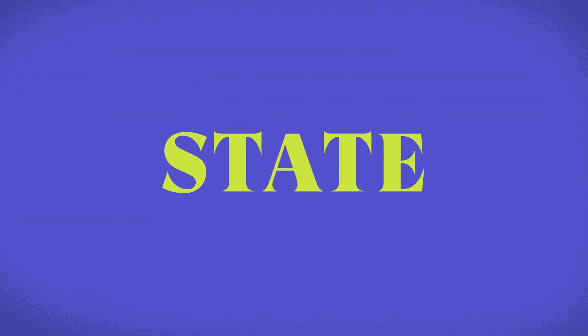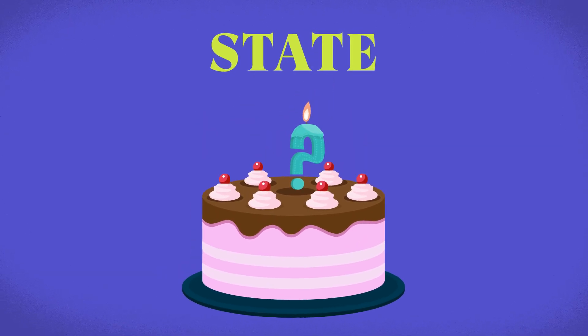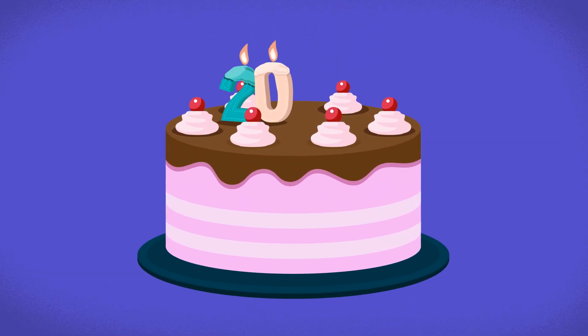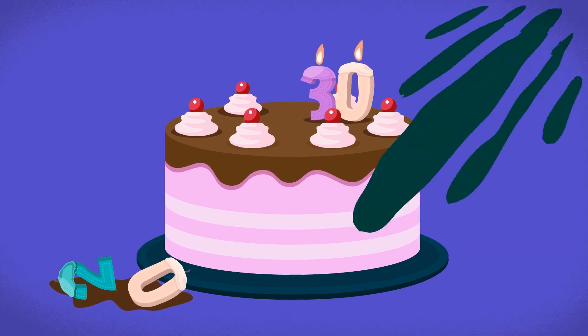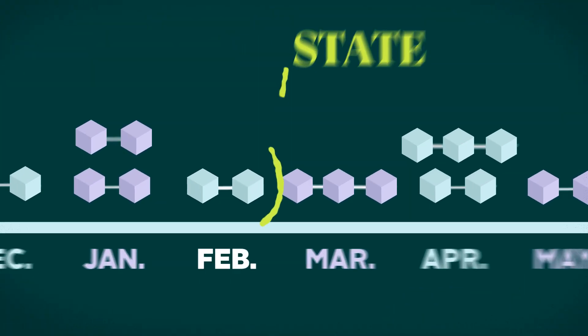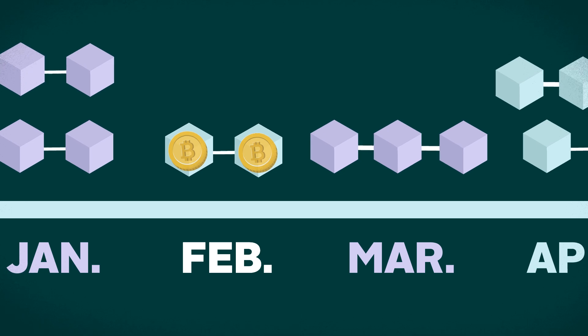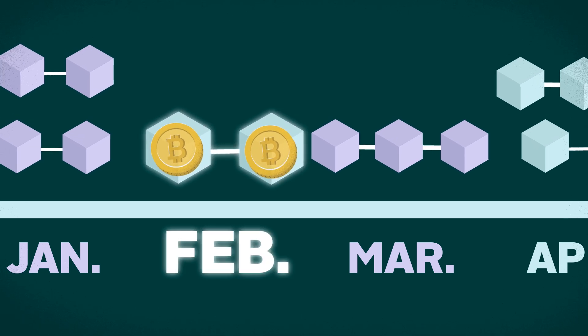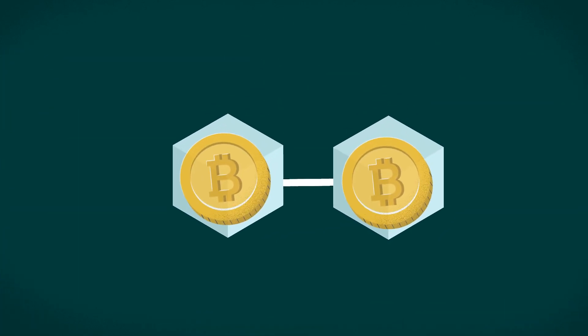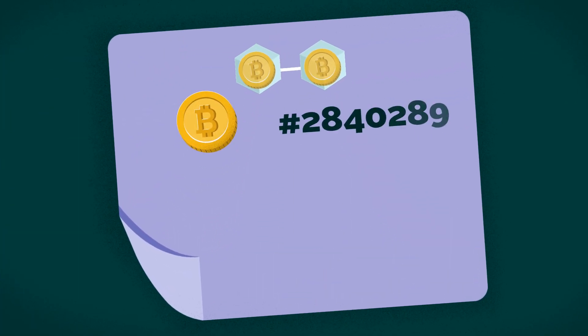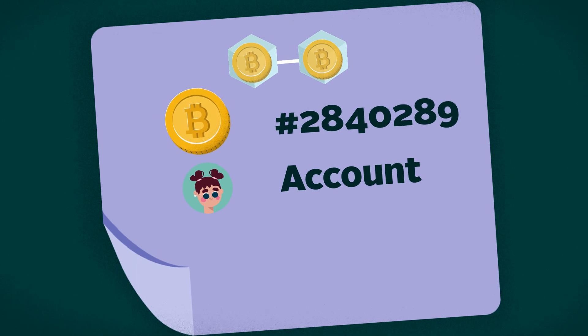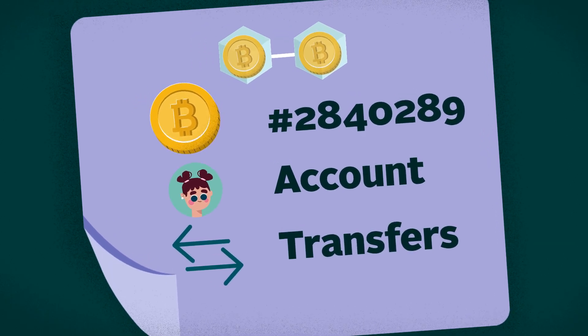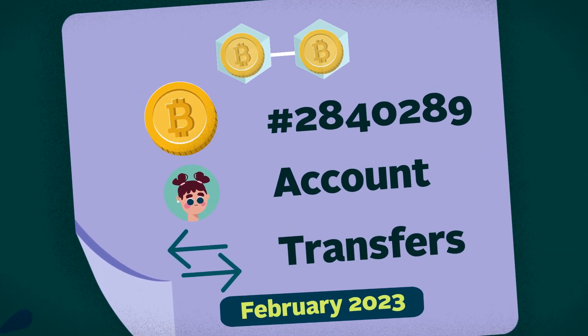Next up, we have State. You can think of State as your age, in that you can be either 20 or 30, but not both. In crypto, State describes the contents of the blockchain at a particular instant in time. So for Bitcoin, State can entail the number of Bitcoins that exist, what account holds them, transfers being made, and so on in a given instant.